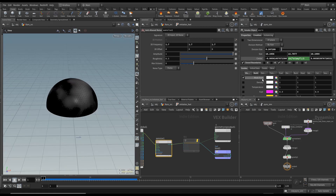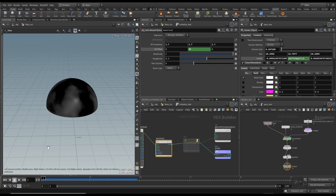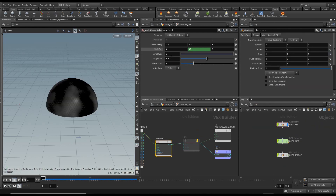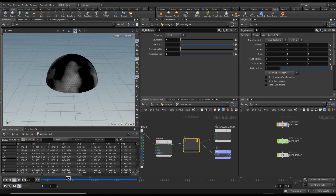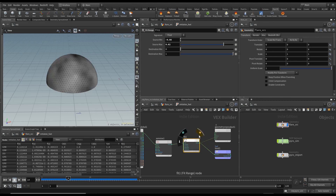Change the frequency to about 0.7. I'm going to animate this by putting a $F on the Y-axis of the 3D offset. Change the amplitude to 3. The roughness and other settings can stay the same. The fuel is sitting at approximately -0.662 to 0.82, so I'm going to set the destination minimum to 0 and maximum to 1.